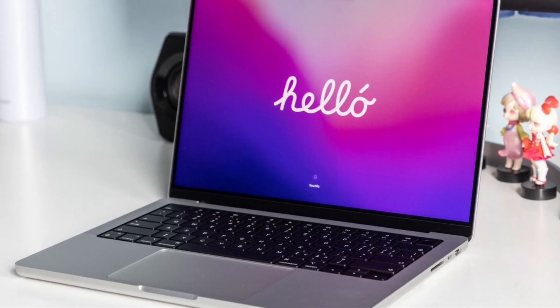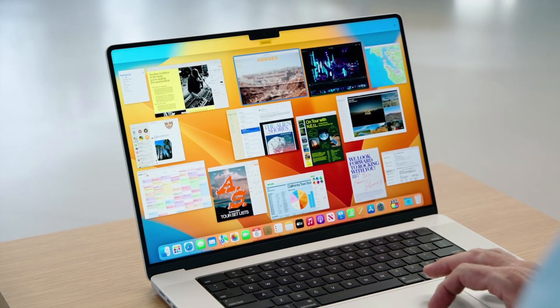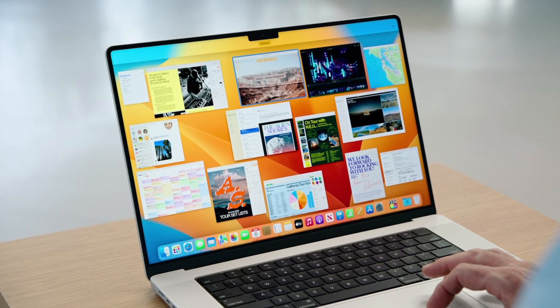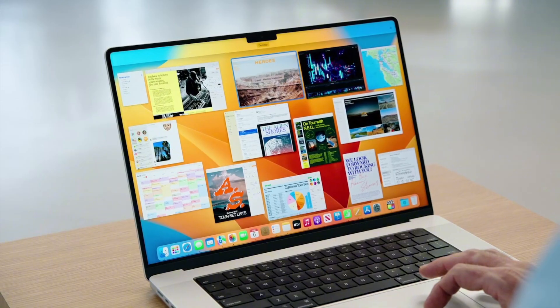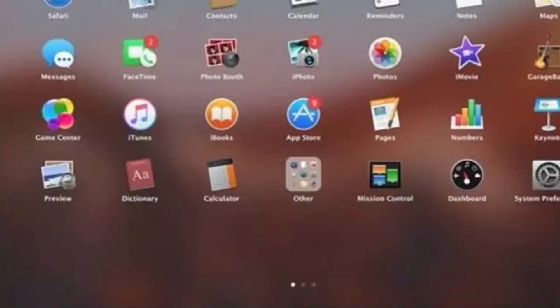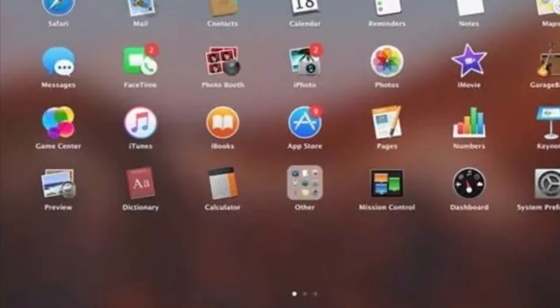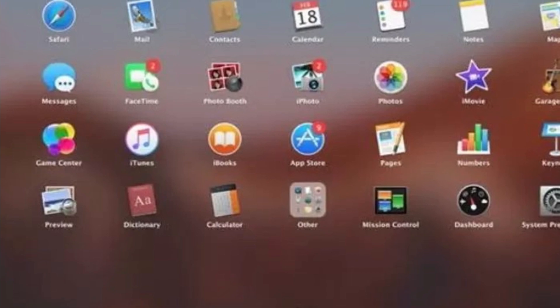We're also likely to see improved design and customization options. Apple could introduce more ways to personalize your desktop environment, such as revamped widget systems or new layout options.